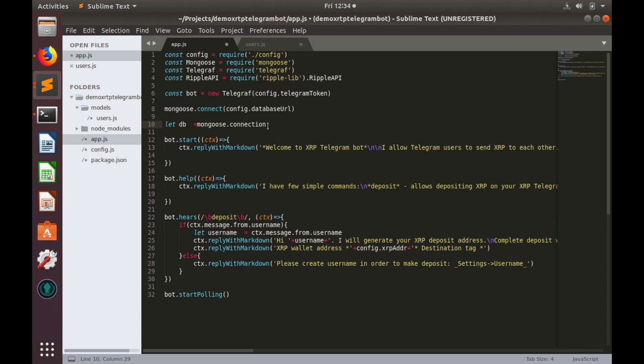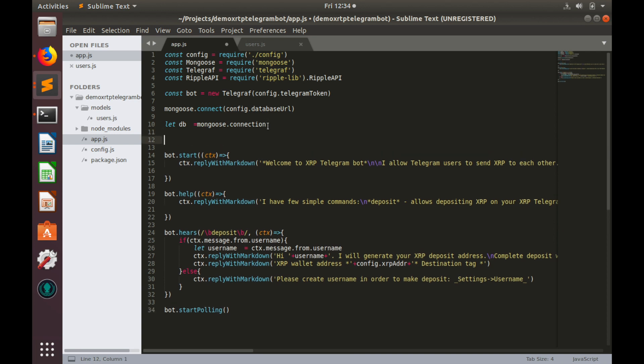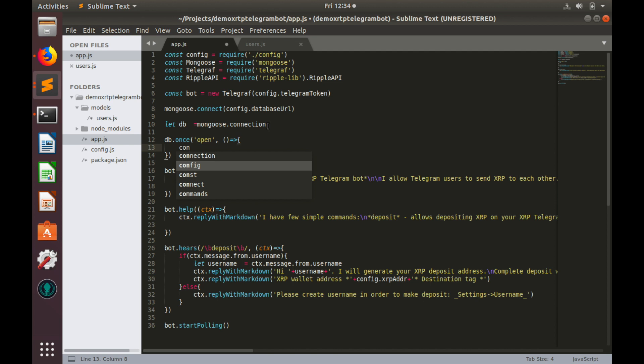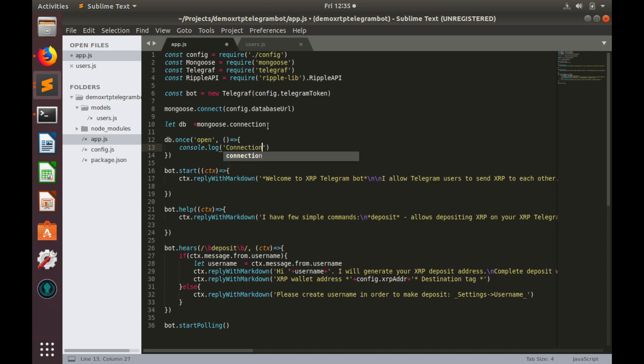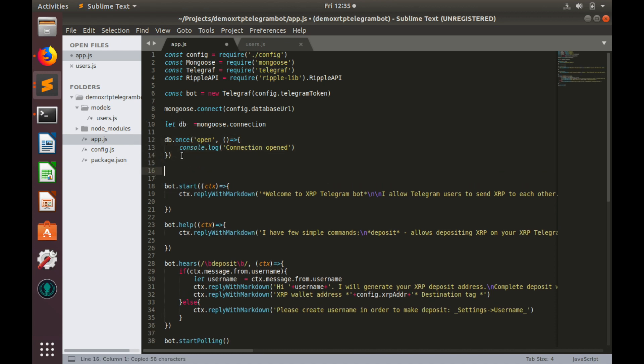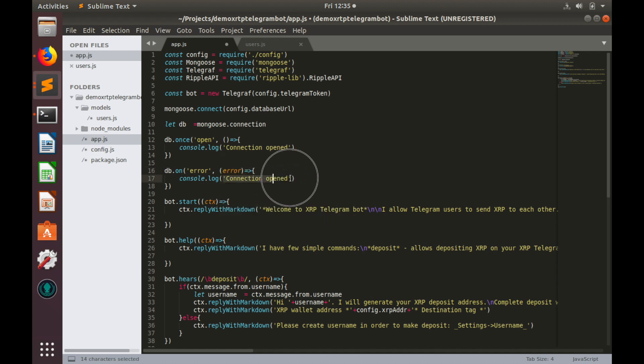When connection is established, let's have a console.log message. db once open, and here we need to provide callback for our connection. And then console.log connection opened. Also let's have similar message for errors. Let's copy and paste, but db on error, here have error, and let's console.log that error. Okay.